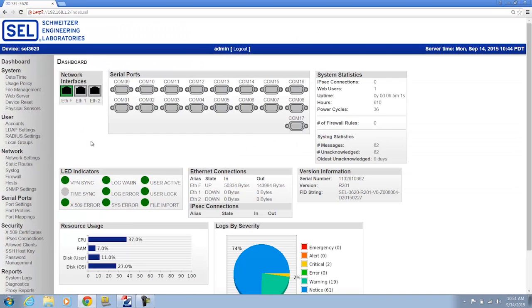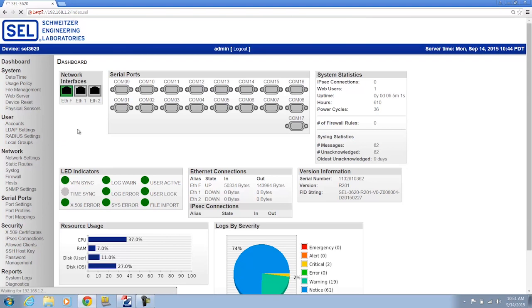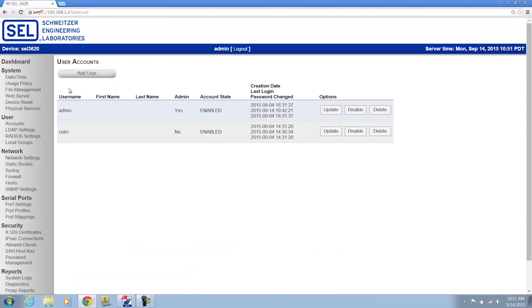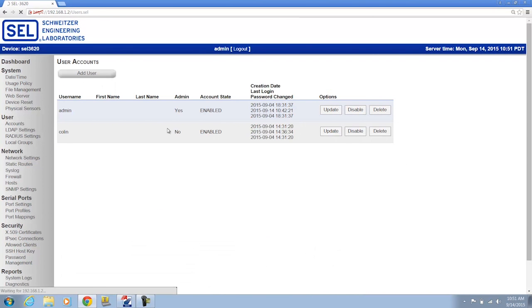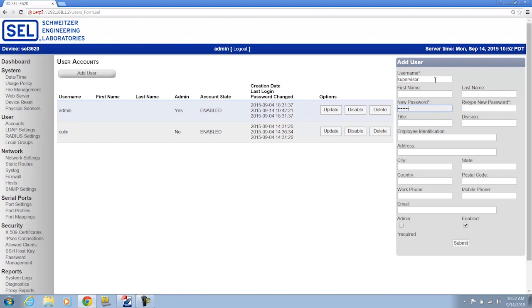First of all on the SEL 3620 interface I'm going to go to Accounts and I'm going to go ahead and add a supervisor account. That supervisor account is going to have supervisor privileges to the relays on my SEL 3620.